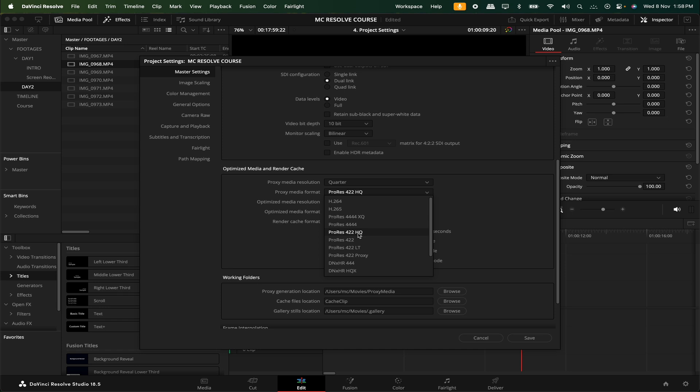But if your system spec is too slow and disk space is too low, you can select ProRes 422 LT — the size consumption will be very less. If you select DNxHD HQ, that will be applied. For example, if your system spec is too low or storage is too low, you can select a lower bitrate option like DNxHD LB.